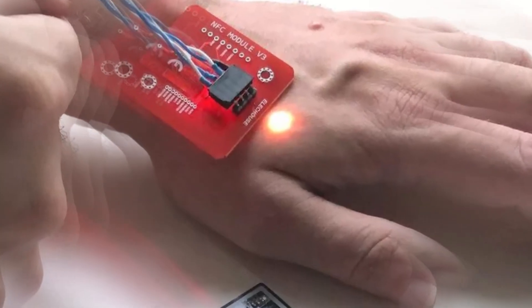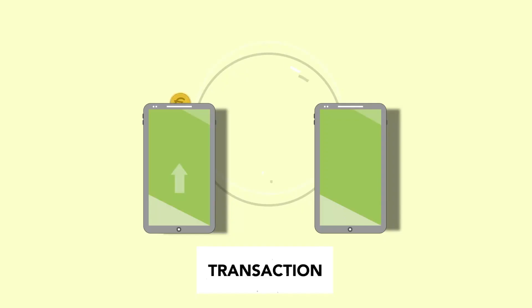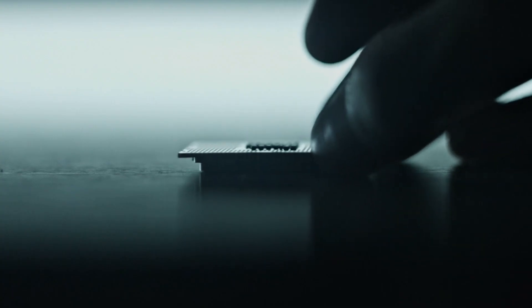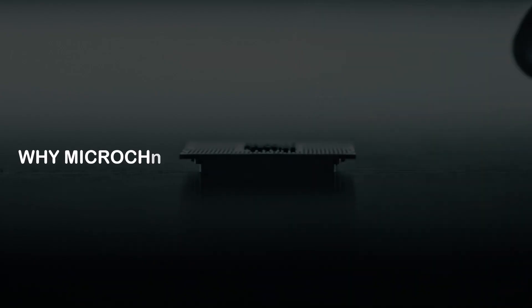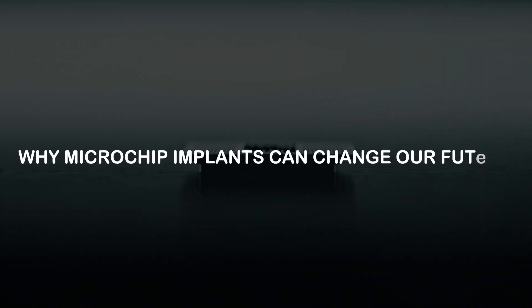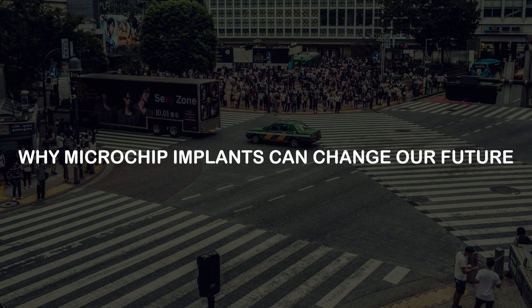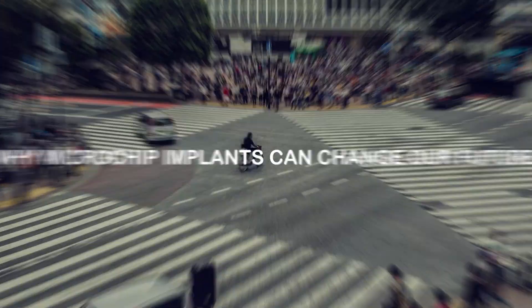This is how microchip implants are reshaping how we interact with financial systems. Keep watching till the end of this video to see why microchip implants can change our future.